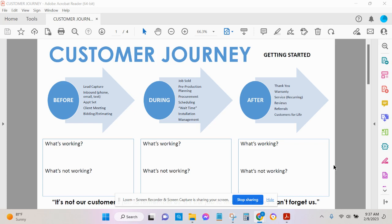What's working in the lead capture phase? When an inbound lead comes in, whether it's a phone call, an email, a text message, a DM, what's working? Do you have automated follow-up systems in place? Or is that what's not working?